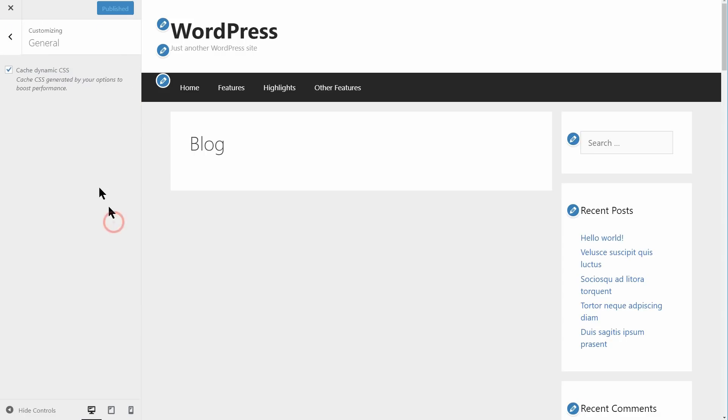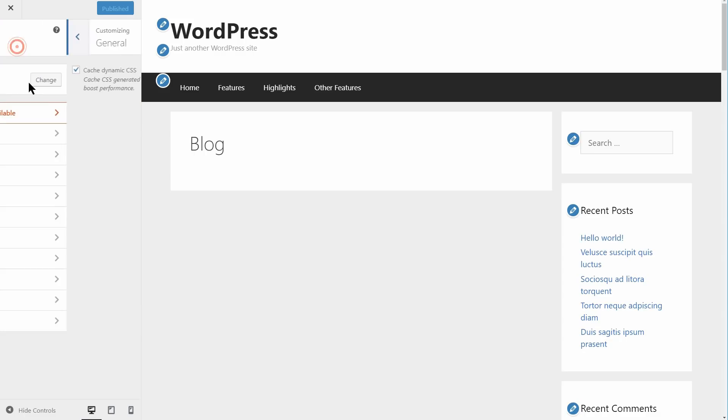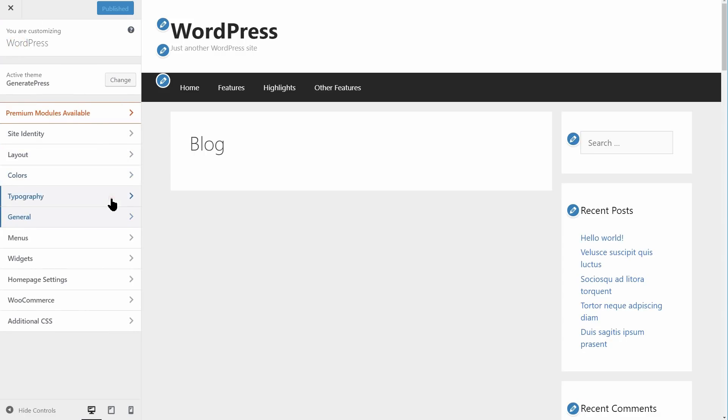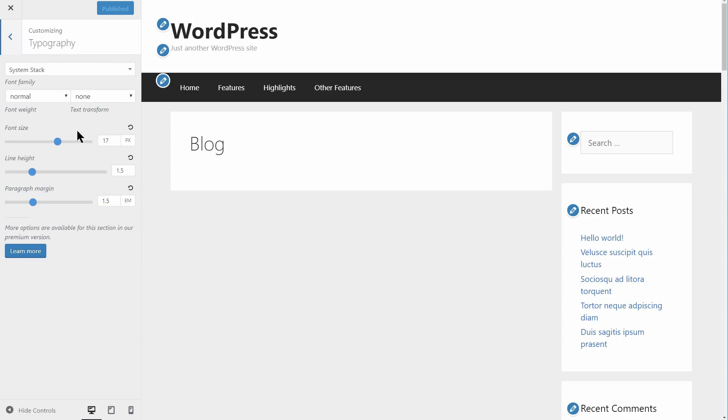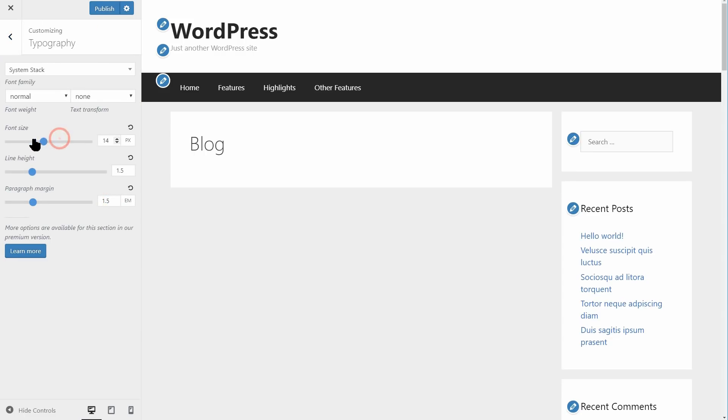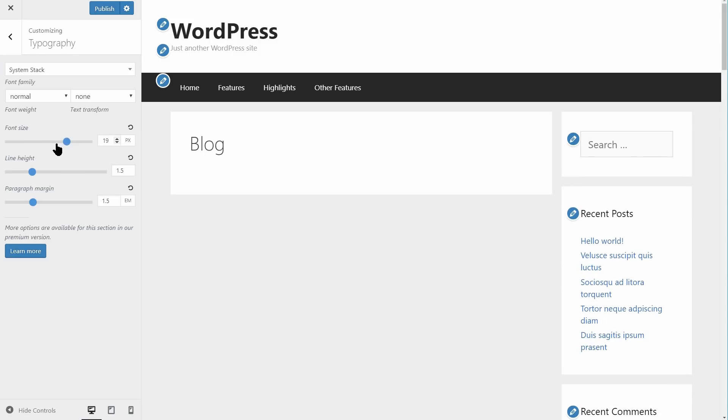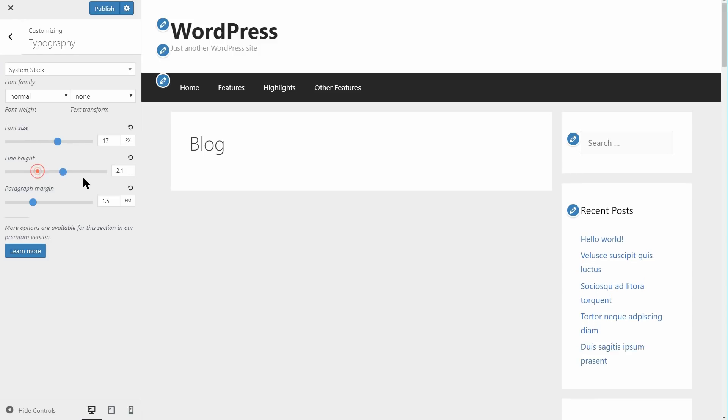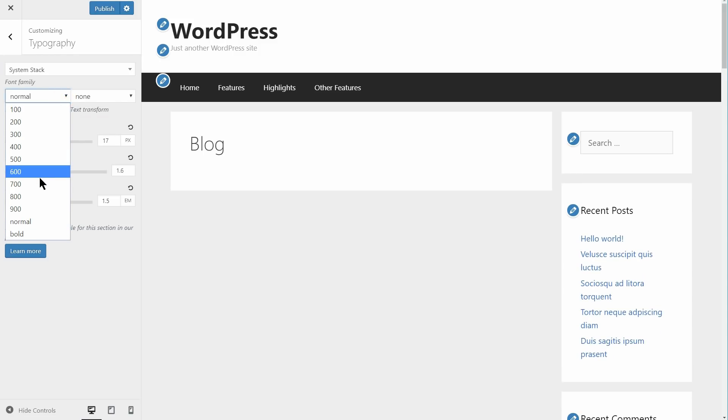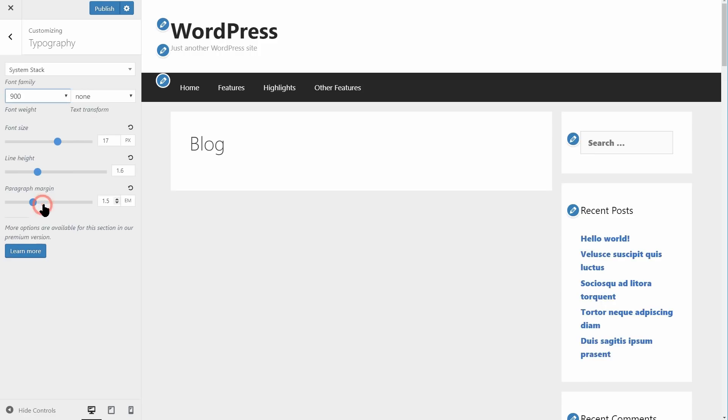Overall, this theme presents the quickest setup process since it's more streamlined than OceanWP or Astra. It's also the easiest to understand quickly, without the need for documentation.